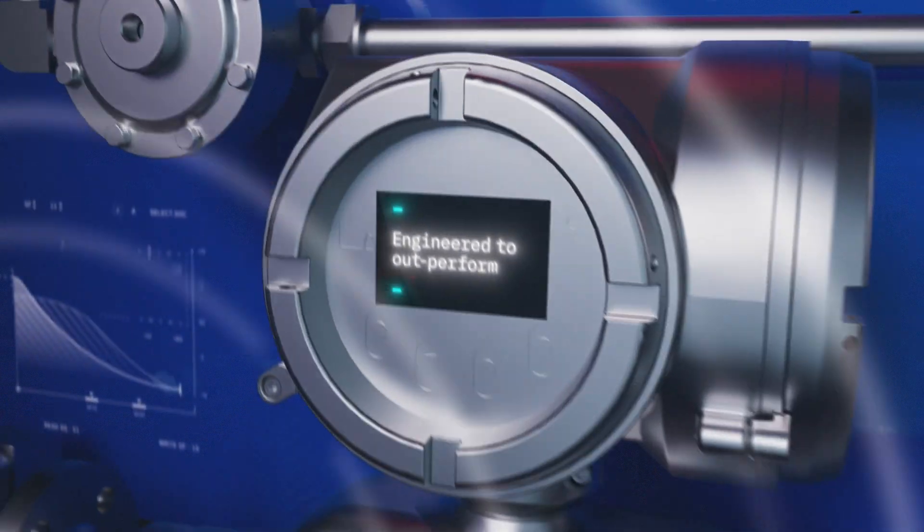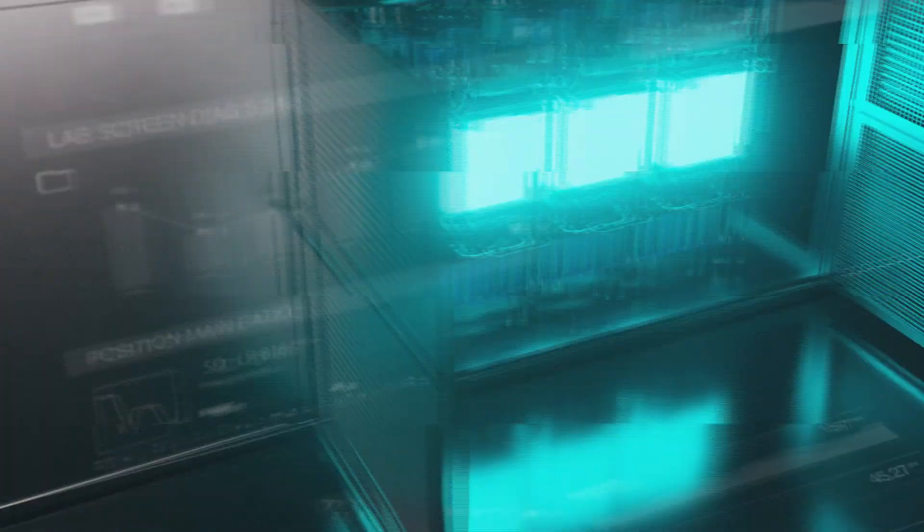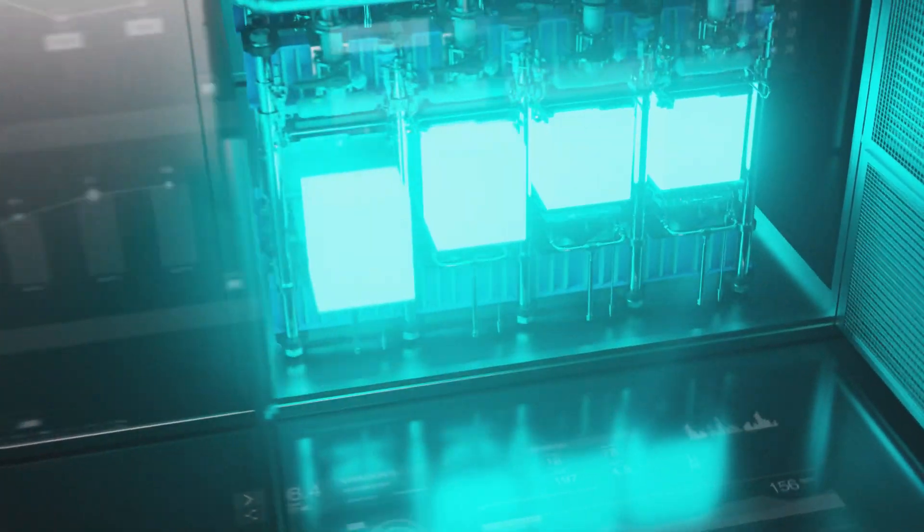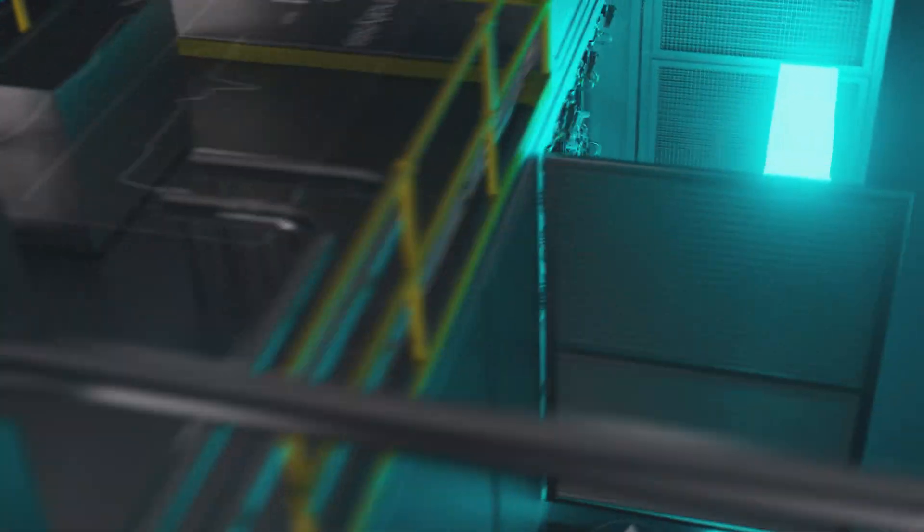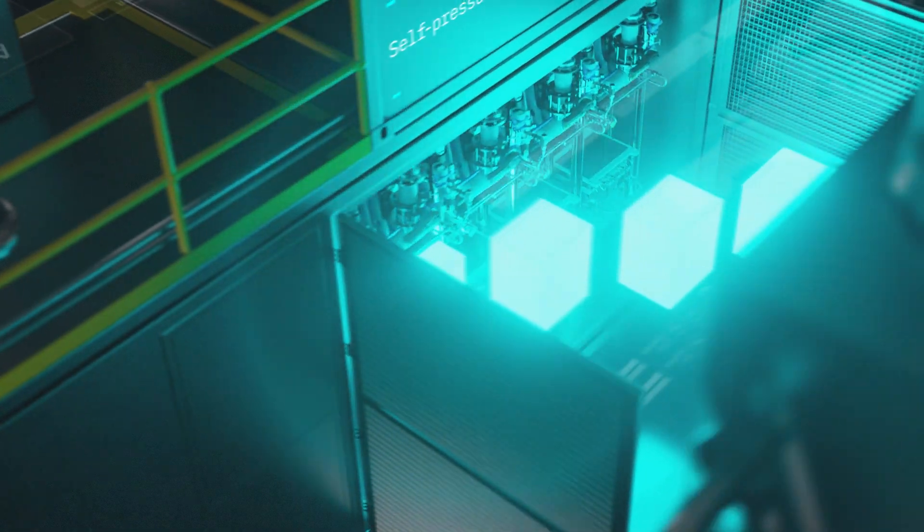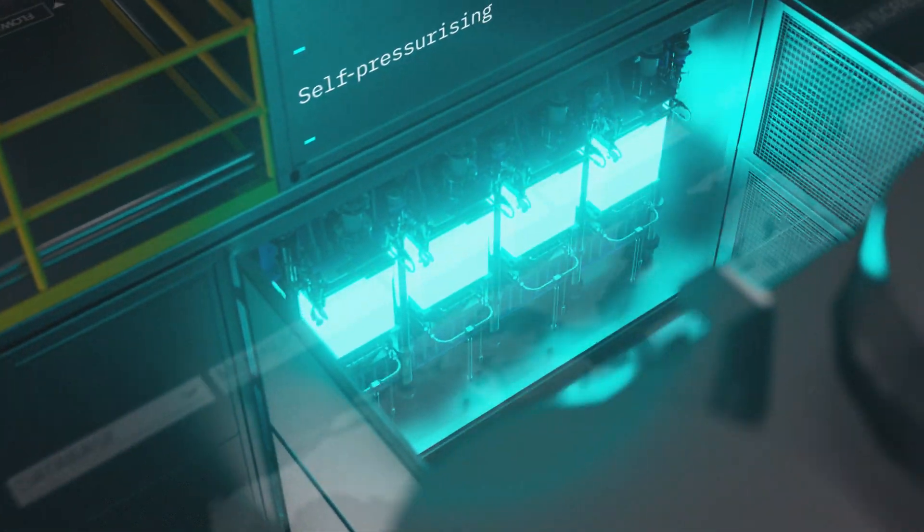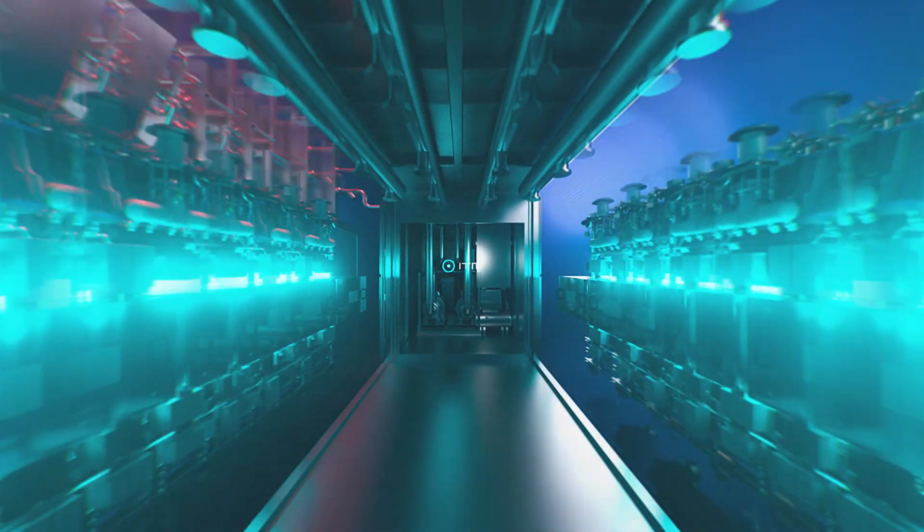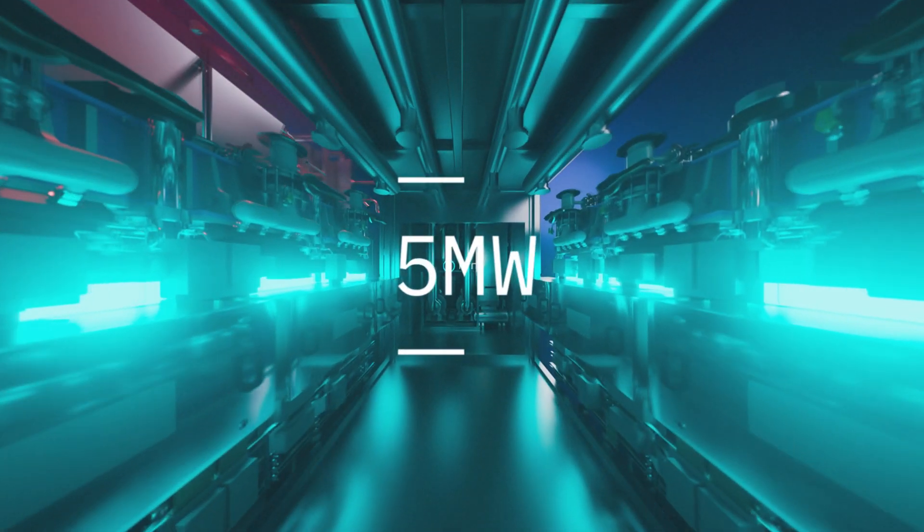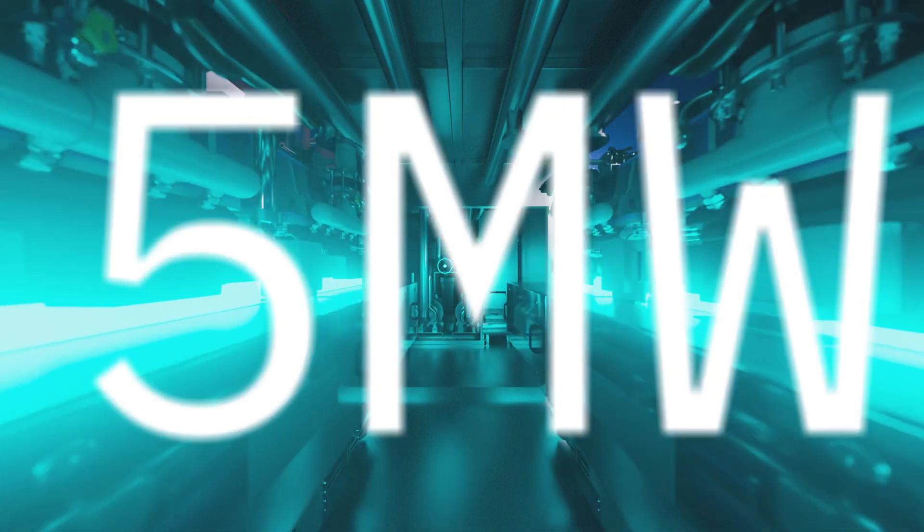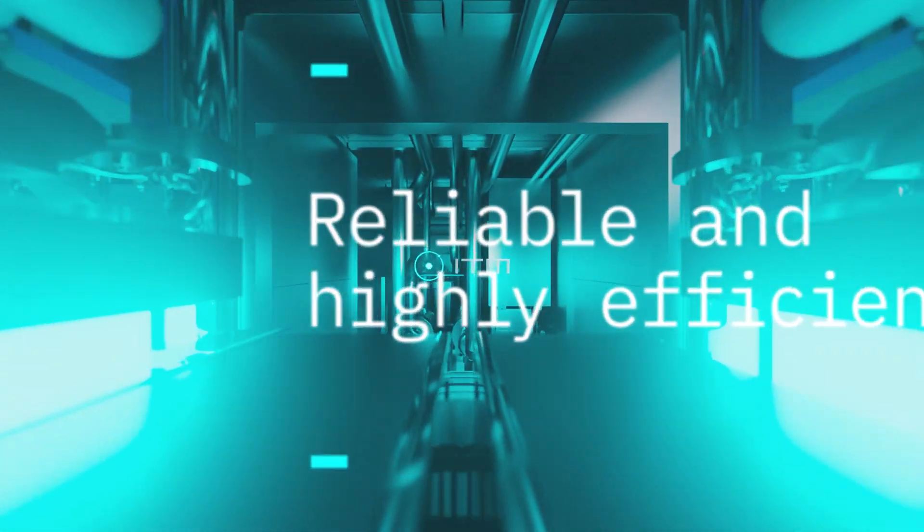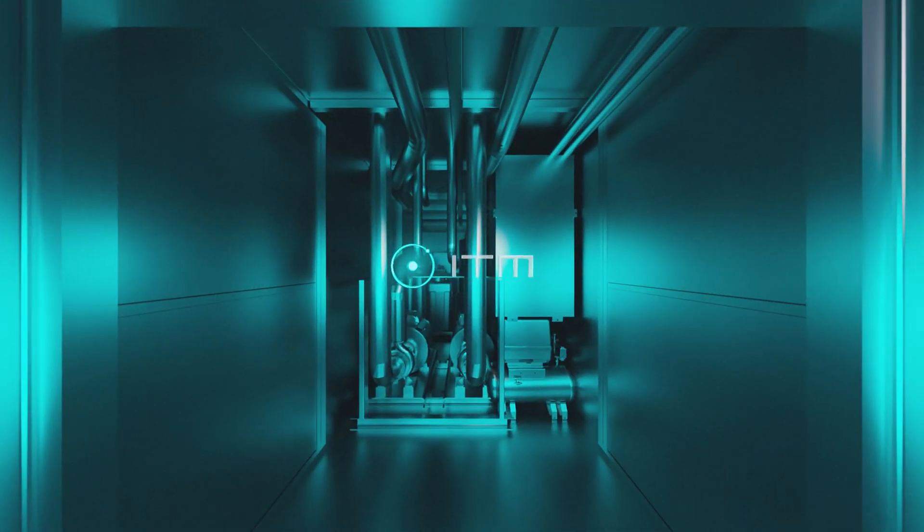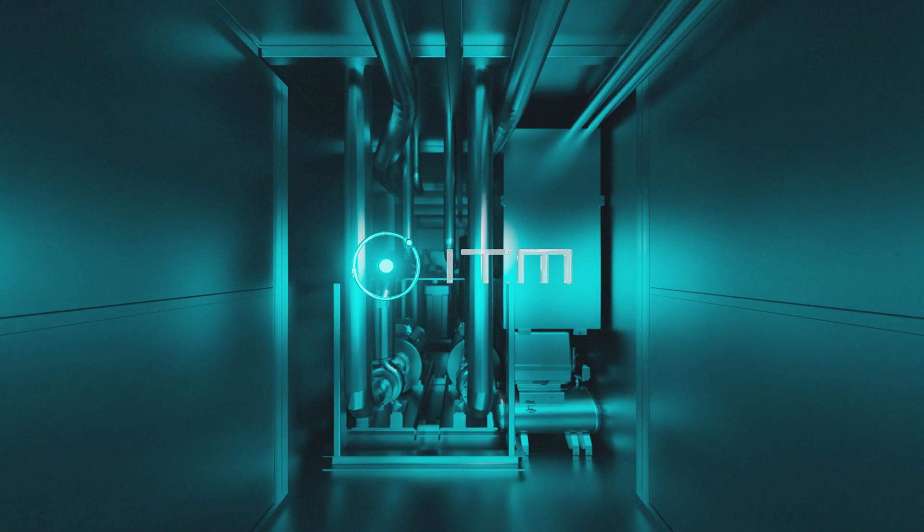Neptune 5 is engineered to outperform. With our leading self-pressurizing 30-bar Trident stacks at its heart, Neptune 5 provides 5-megawatt of reliable and highly efficient hydrogen production capacity.